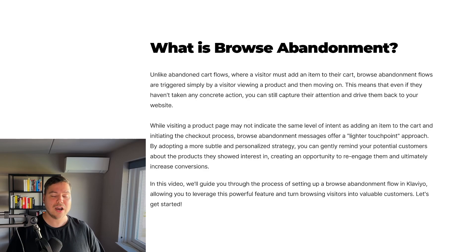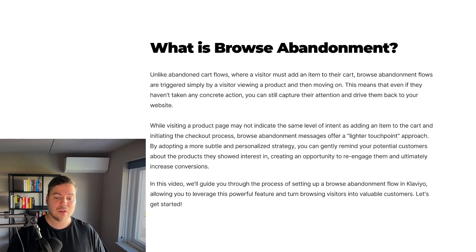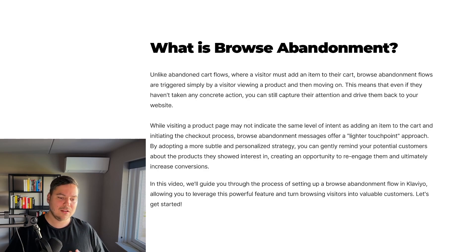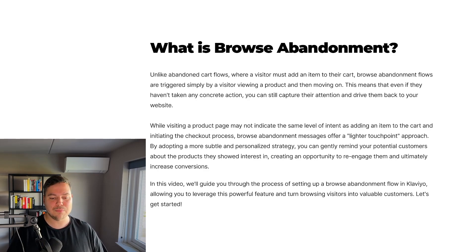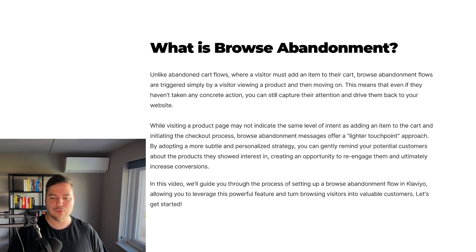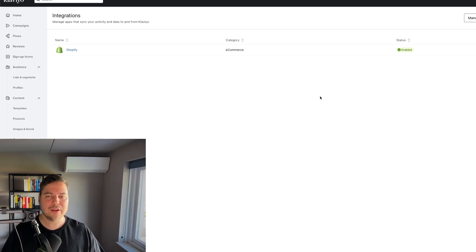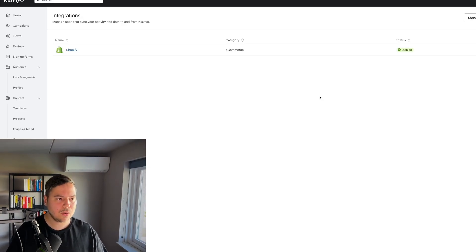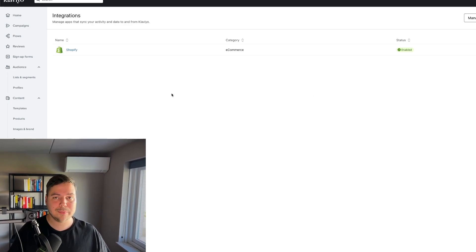In this video, we'll guide you through the process of setting up a browse abandonment flow in Klaviyo, allowing you to leverage this powerful feature and turn browsing visitors into valuable customers for your brand. So let's get started. If you go inside Klaviyo and go to your integration space, first what you want to make sure is that the viewed product snippet is on.